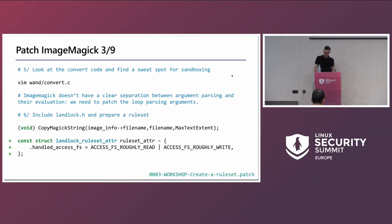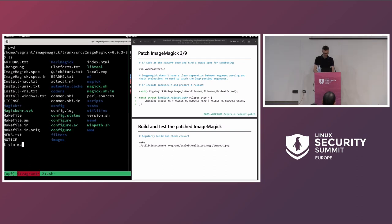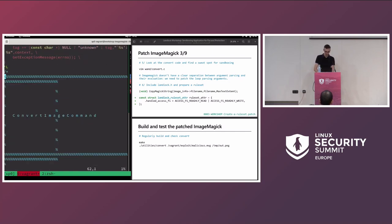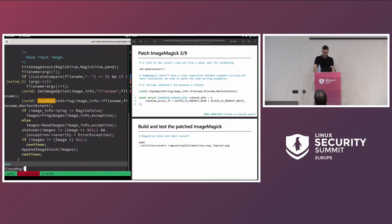Now let's look at the code for one ImageMagick tool called convert — it converts from one file format to another. We won't look too deeply at this code because it's a lot, but I looked at it before and know the sweet spot to patch. Search for CopyMagicString — there's only one instance. Just after that line, we will add our code.